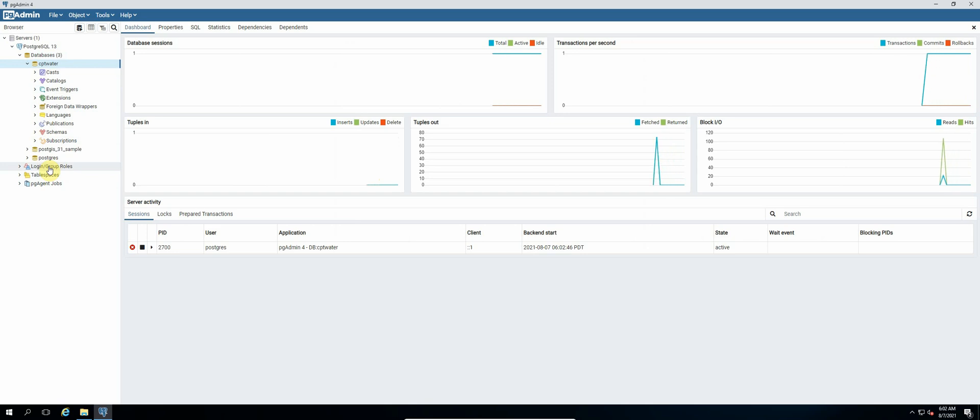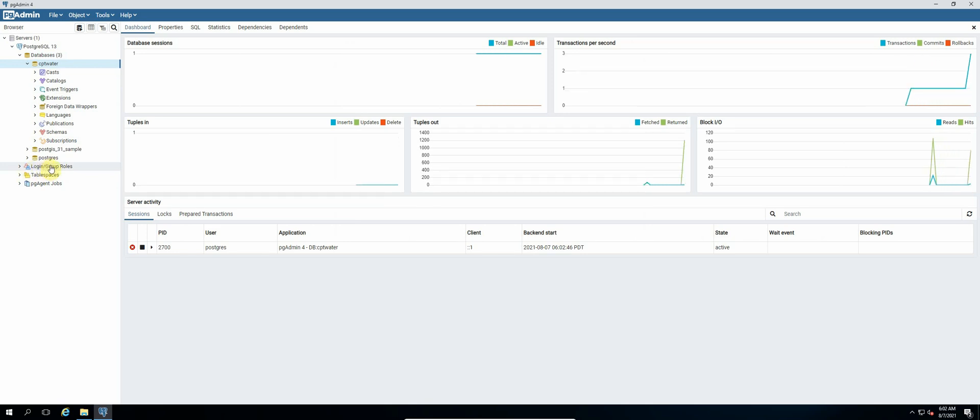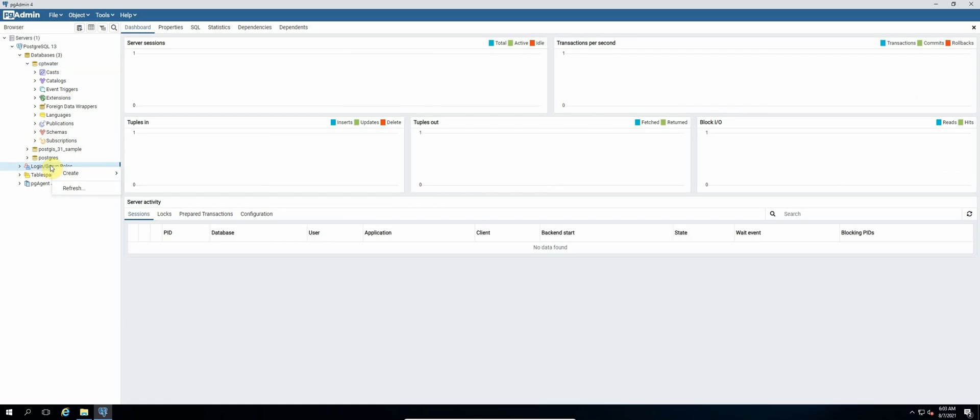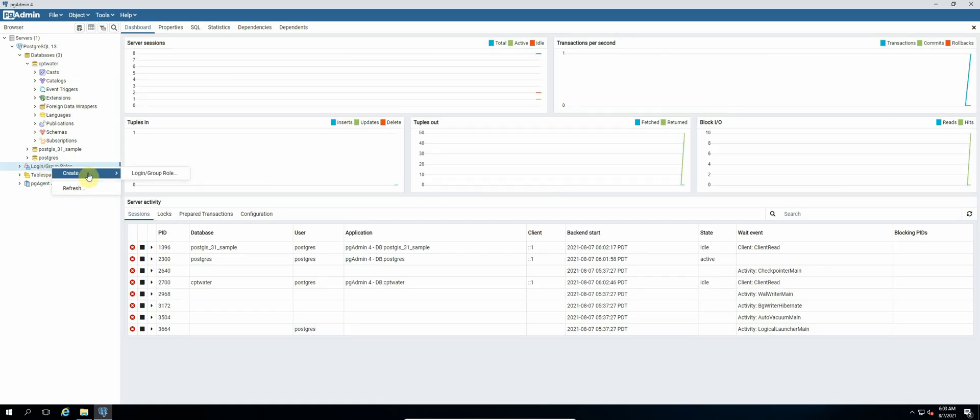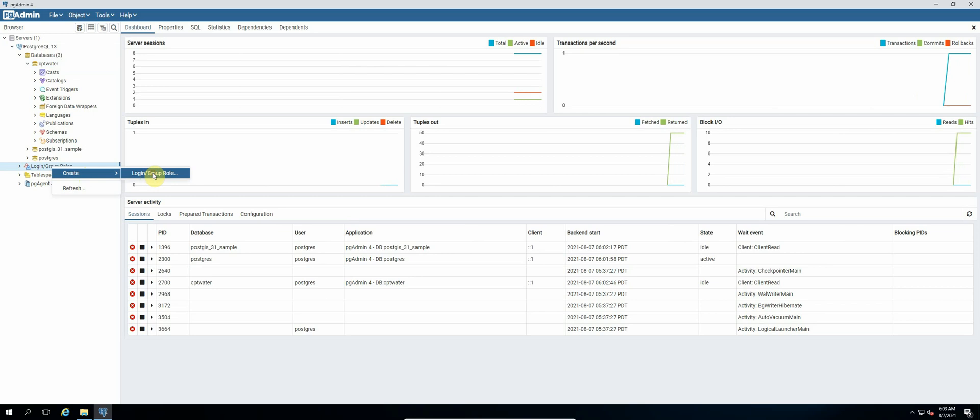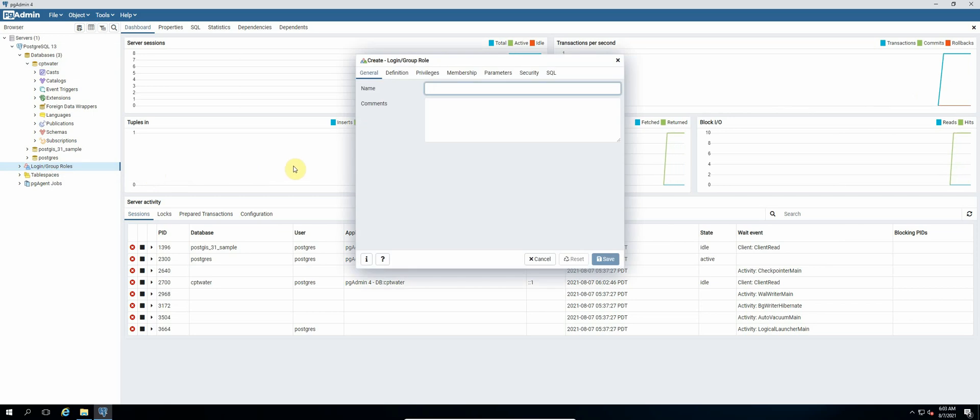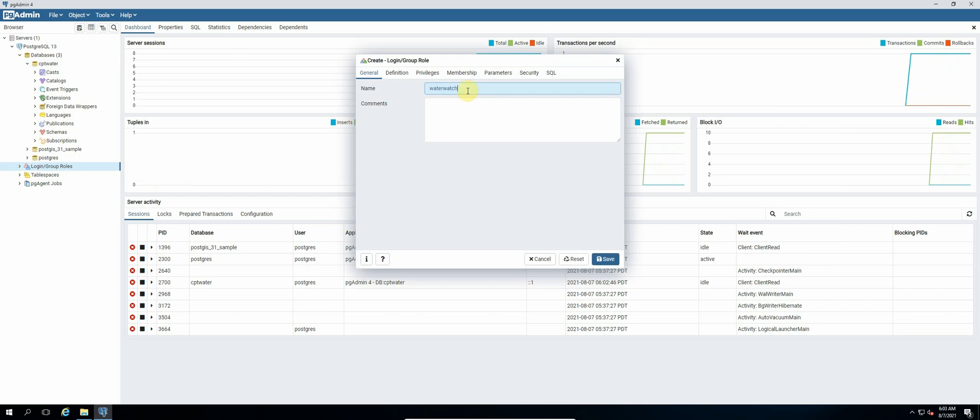So we right click login roles and then select login or group role. Okay, and then the name of our login will be water_watch in small caps.